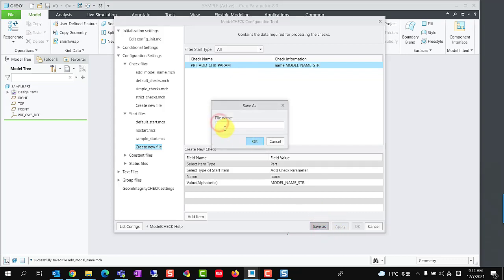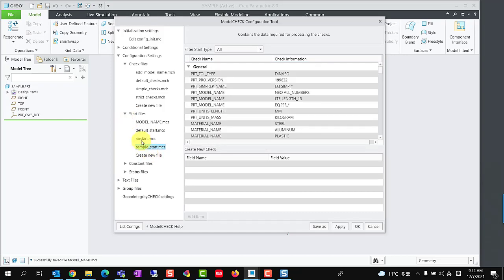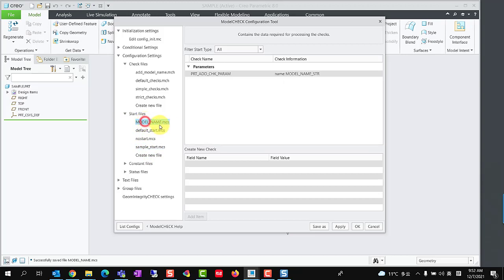Click Save As and type a name. Collapse and expand start file group, we could see the new start file here.